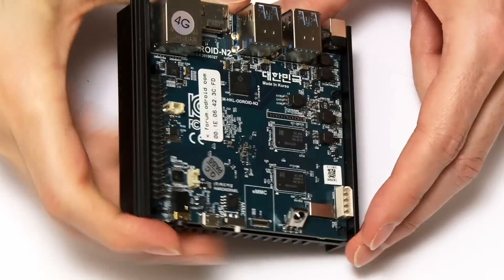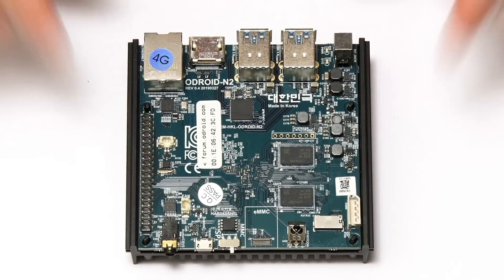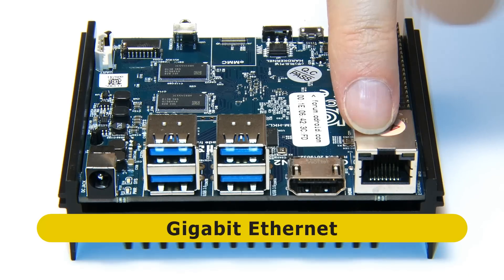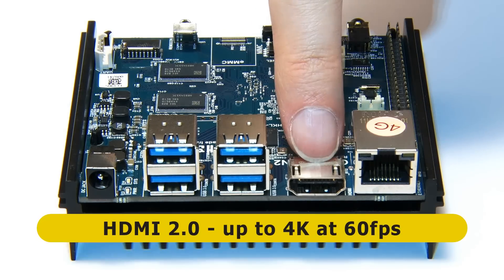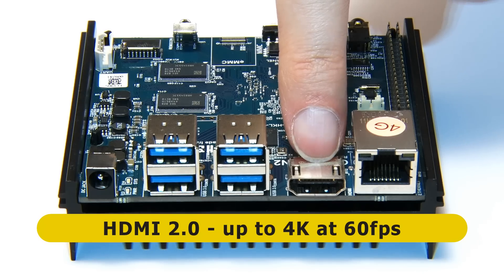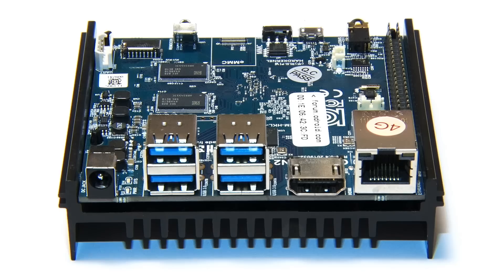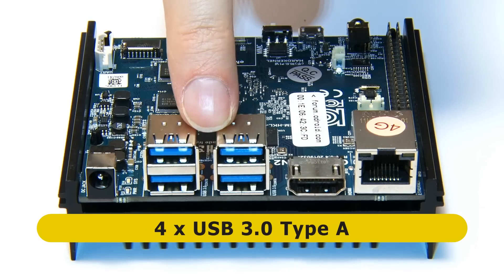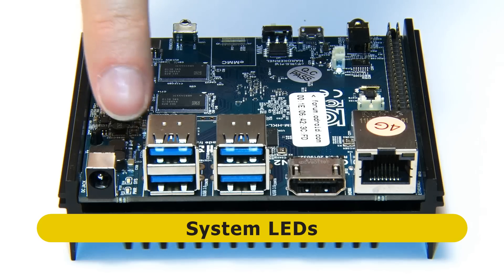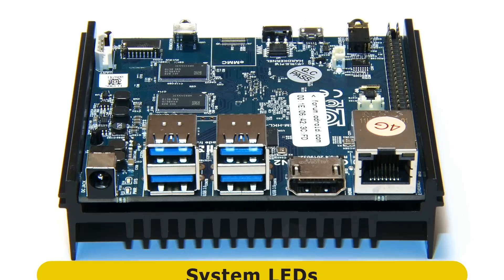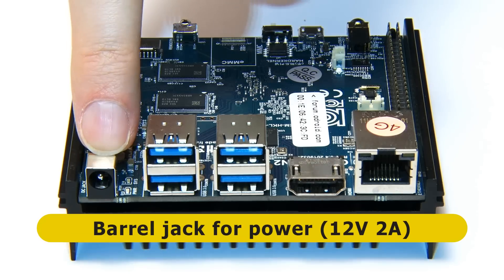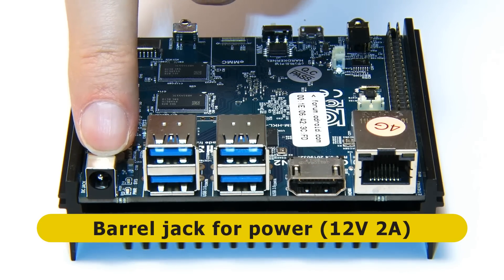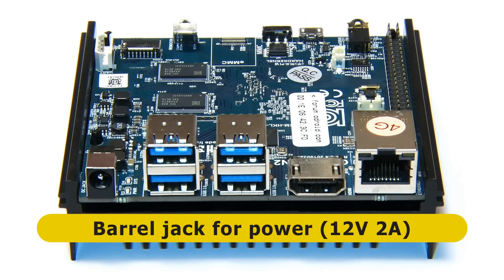If we turn to what I'll call the main connector edge, we find a gigabit ethernet socket, a full-size HDMI socket, HDMI 2.0, offering a 4K output at up to 60 frames a second. We've then got four USB 3.0 Type-A connectors, a couple of system indicator LEDs, and a barrel jack for power which can take a range of voltages, but it's recommended to be used with an adapter that can supply 12 volts at 2 amps.